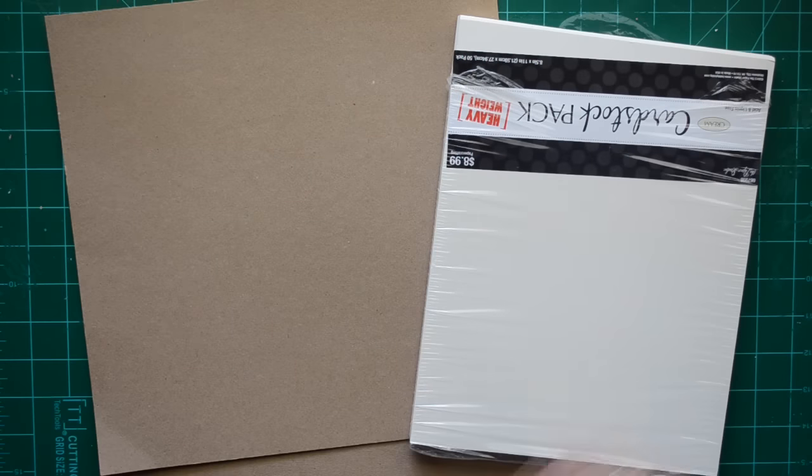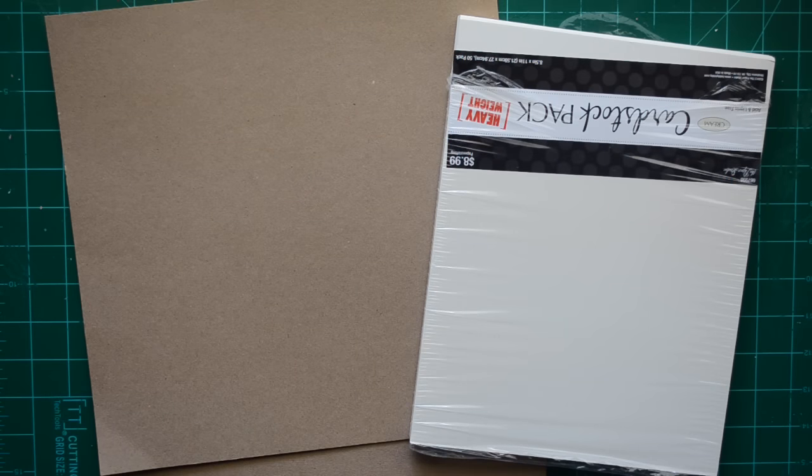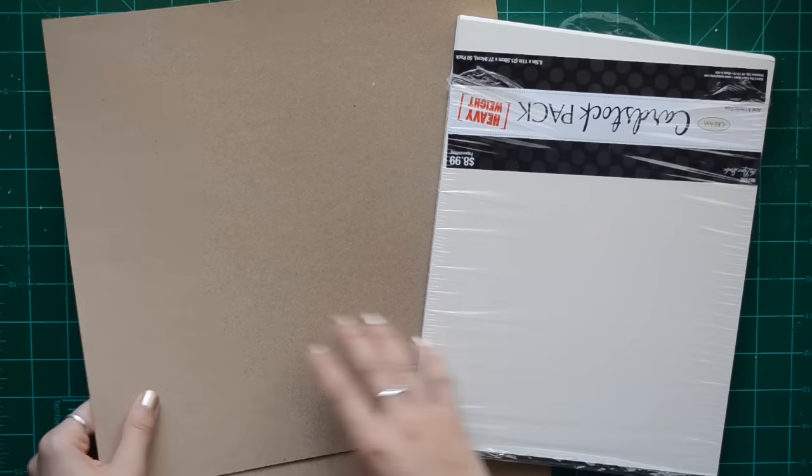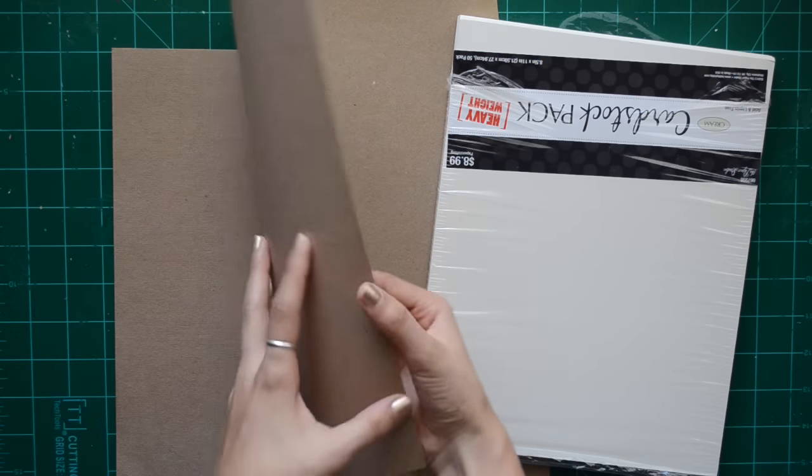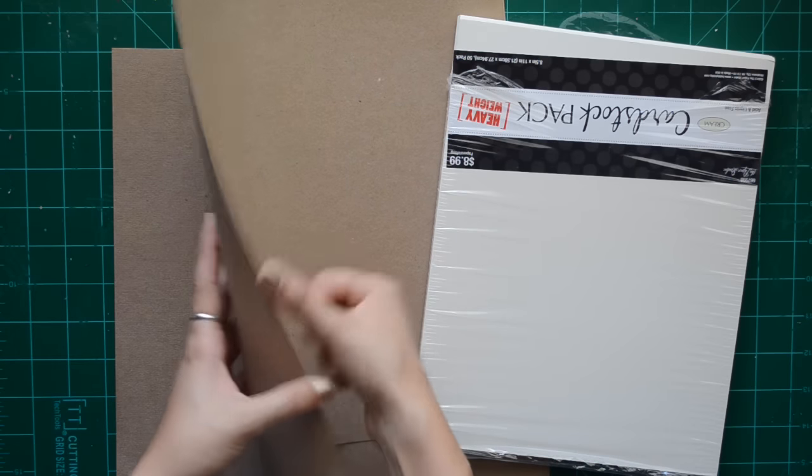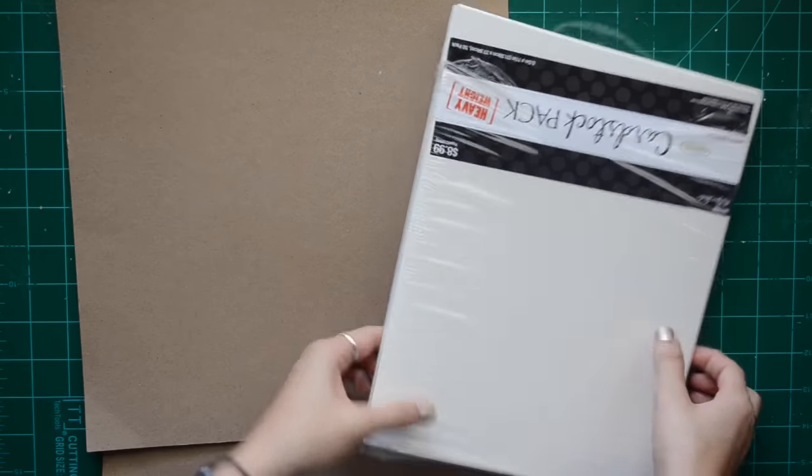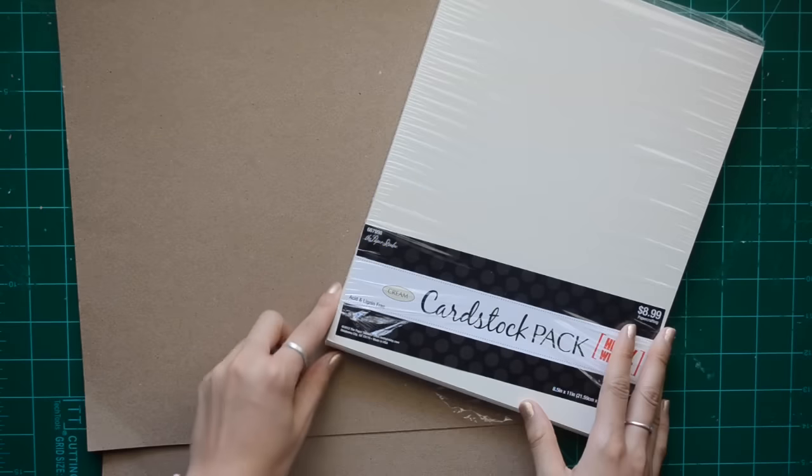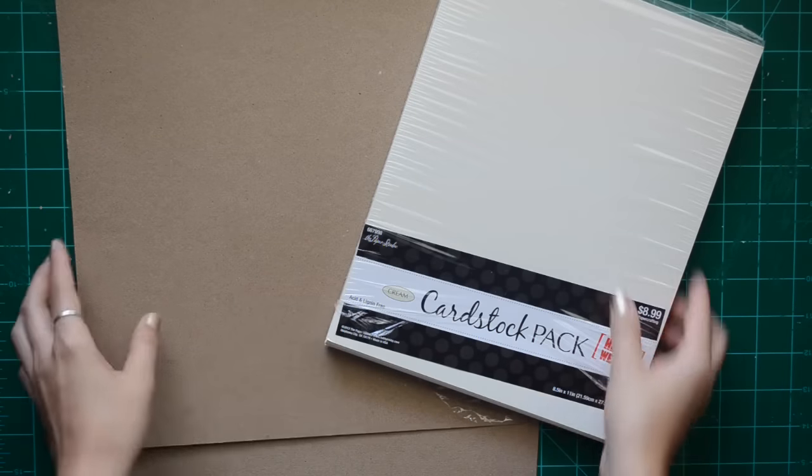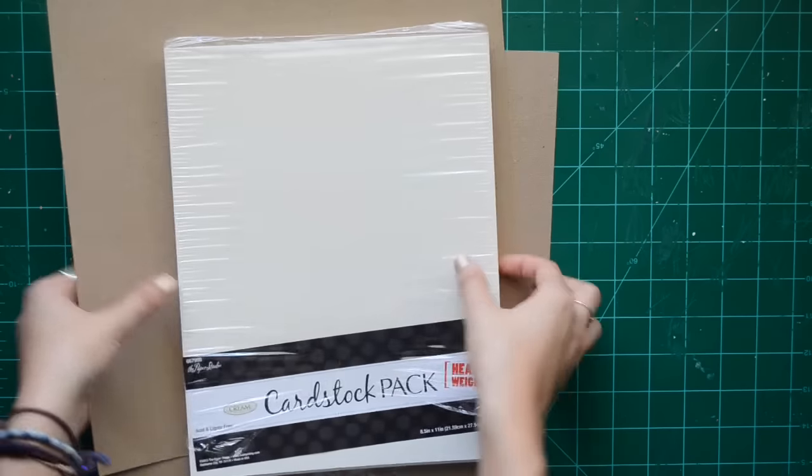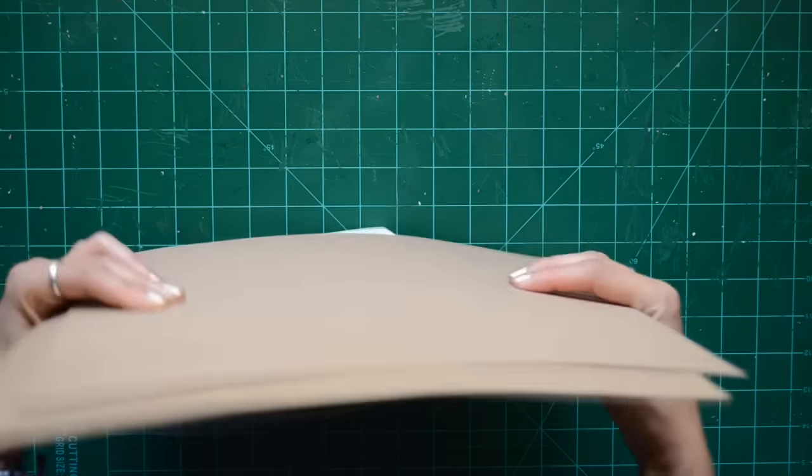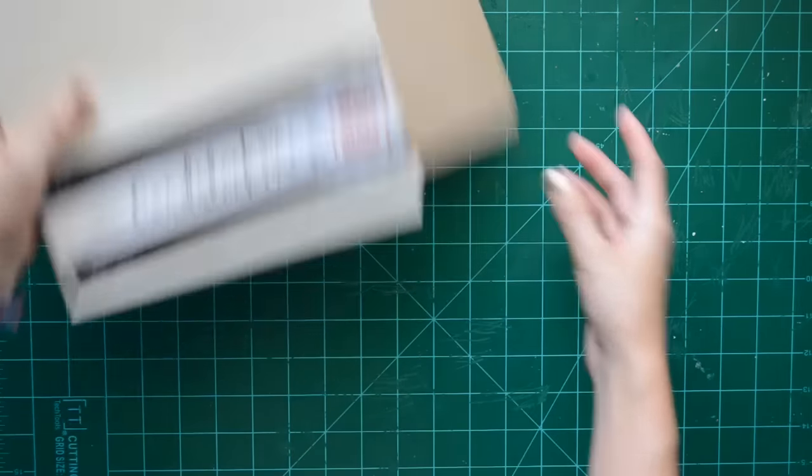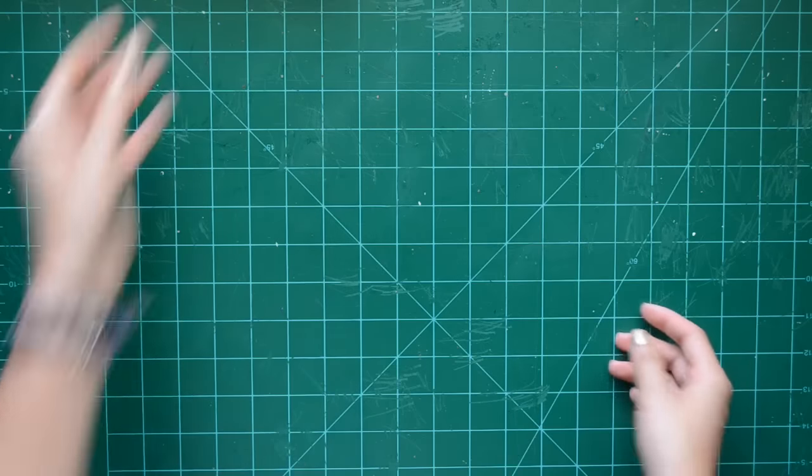You are going to need some thicker paper or patterned paper for your cover. I have some very thick card stock I got from Hobby Lobby and then some cardboard-ish brown paper.